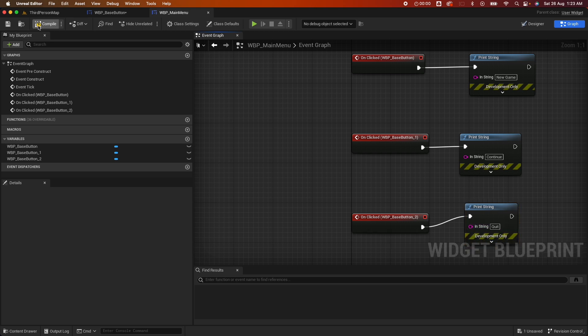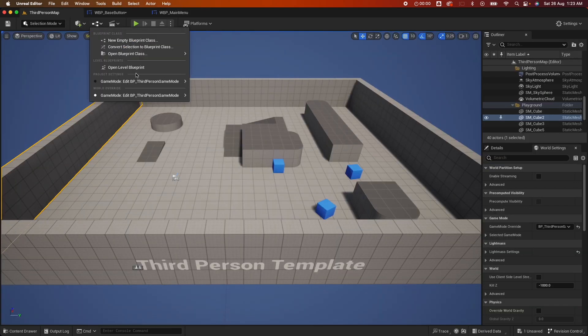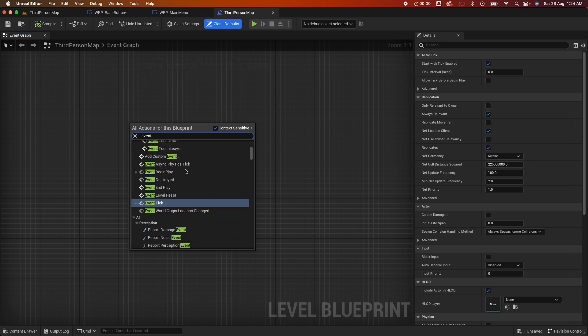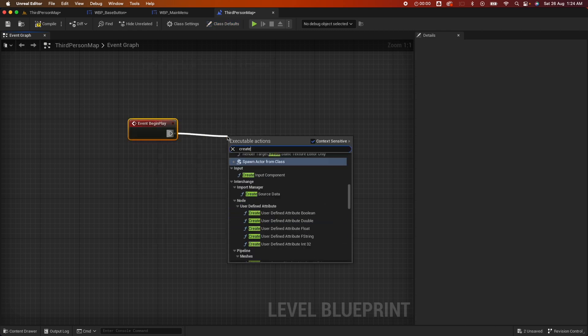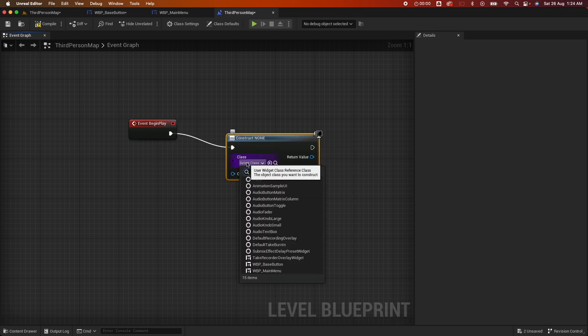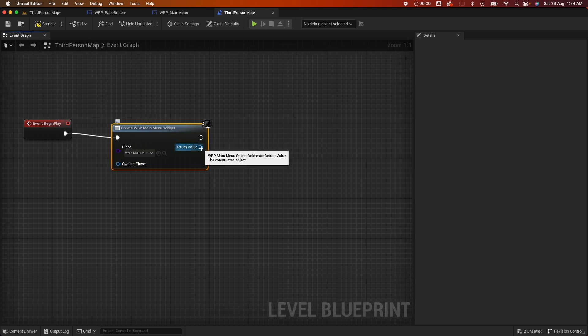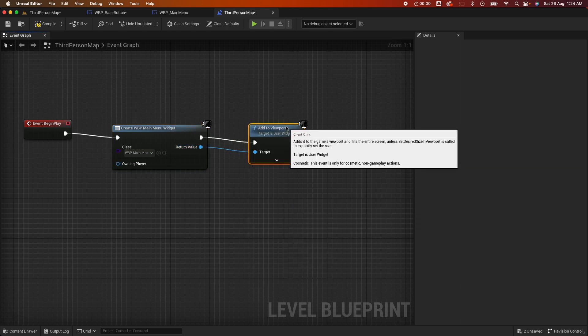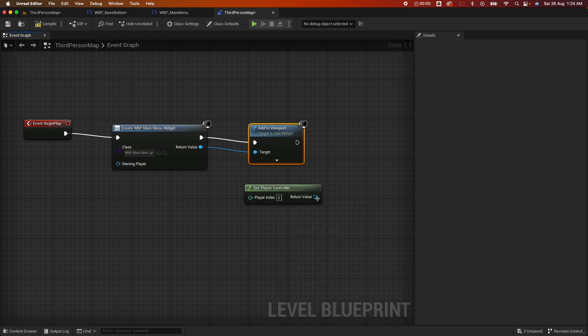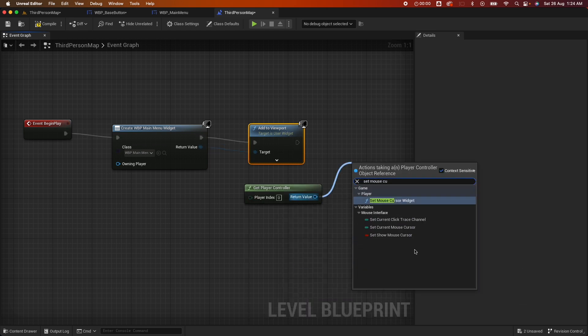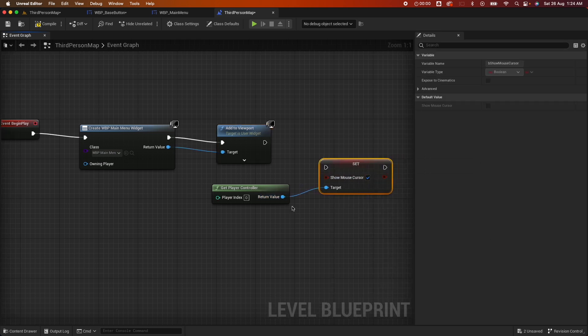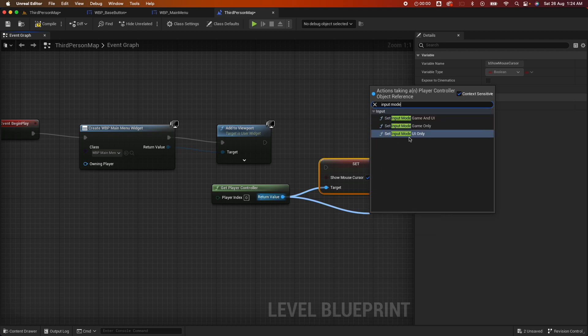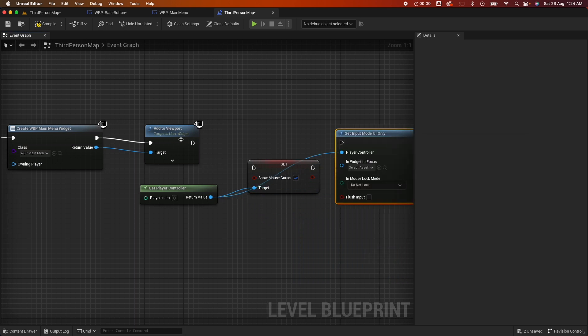And compile, save. Now just for this demo we're going to open the level blueprint. And here do an event begin play, drag out a node called create widget and select the main menu widget that we just created. And from here we want to add to viewport. And we also want to fix some controls, so get player controller and set mouse cursor to true. And drag here again and set the input mode to game UI only and wire those up.